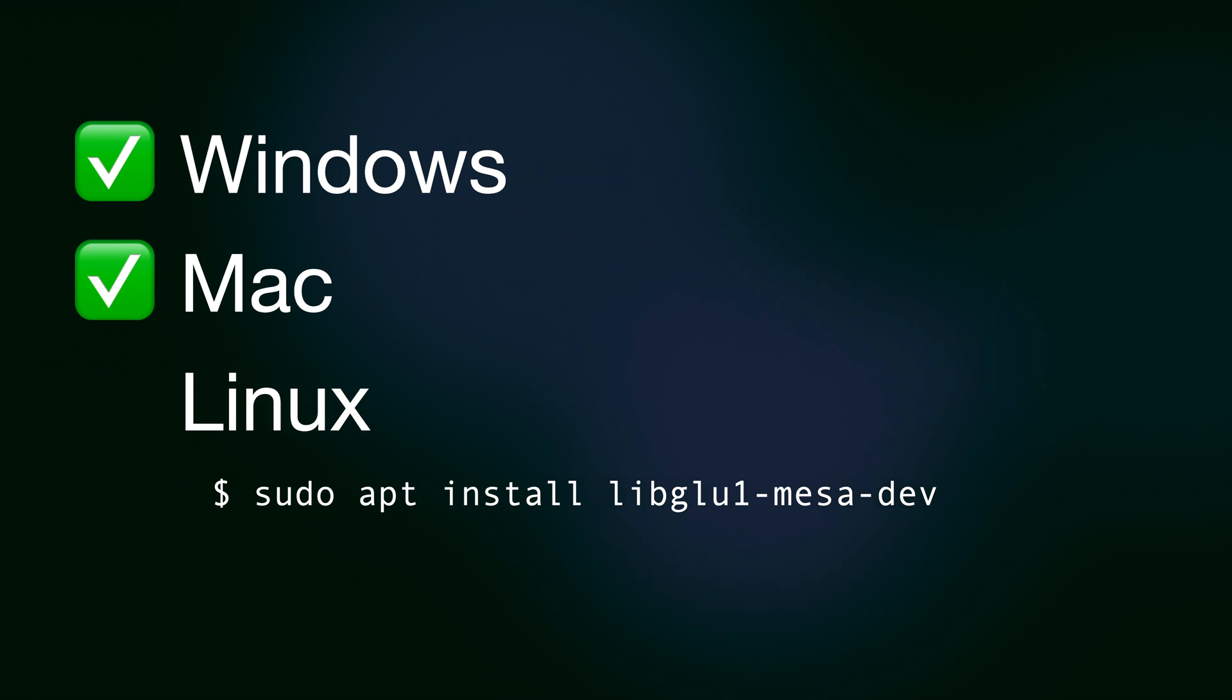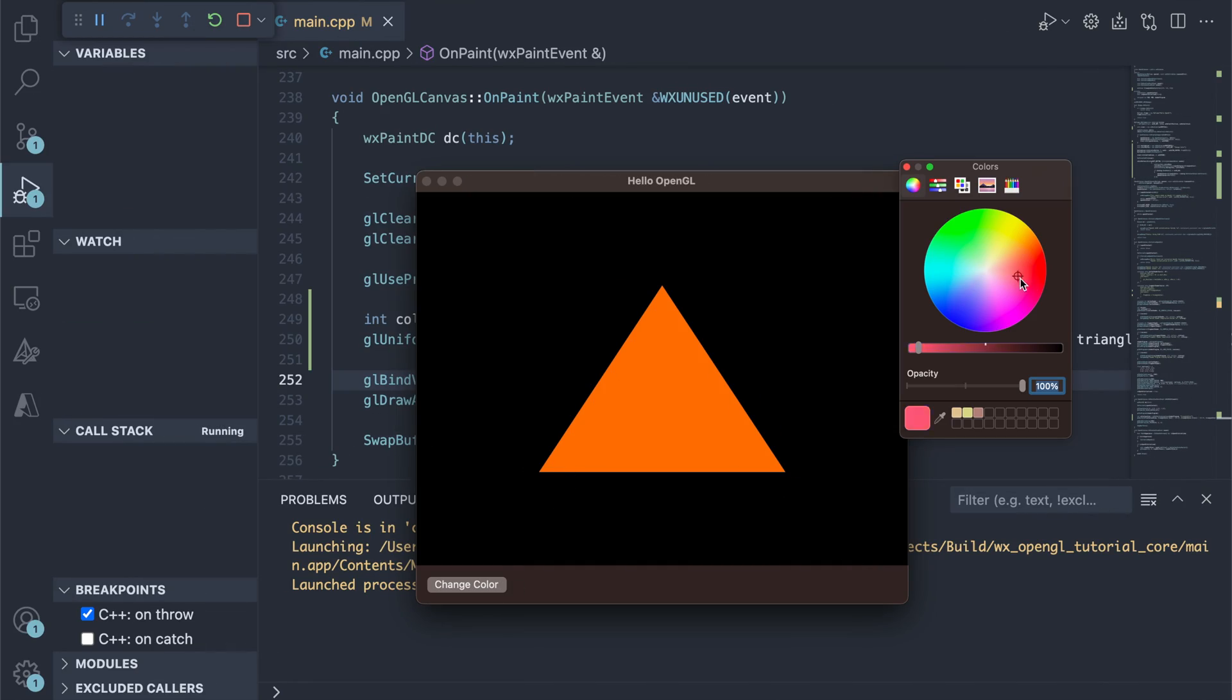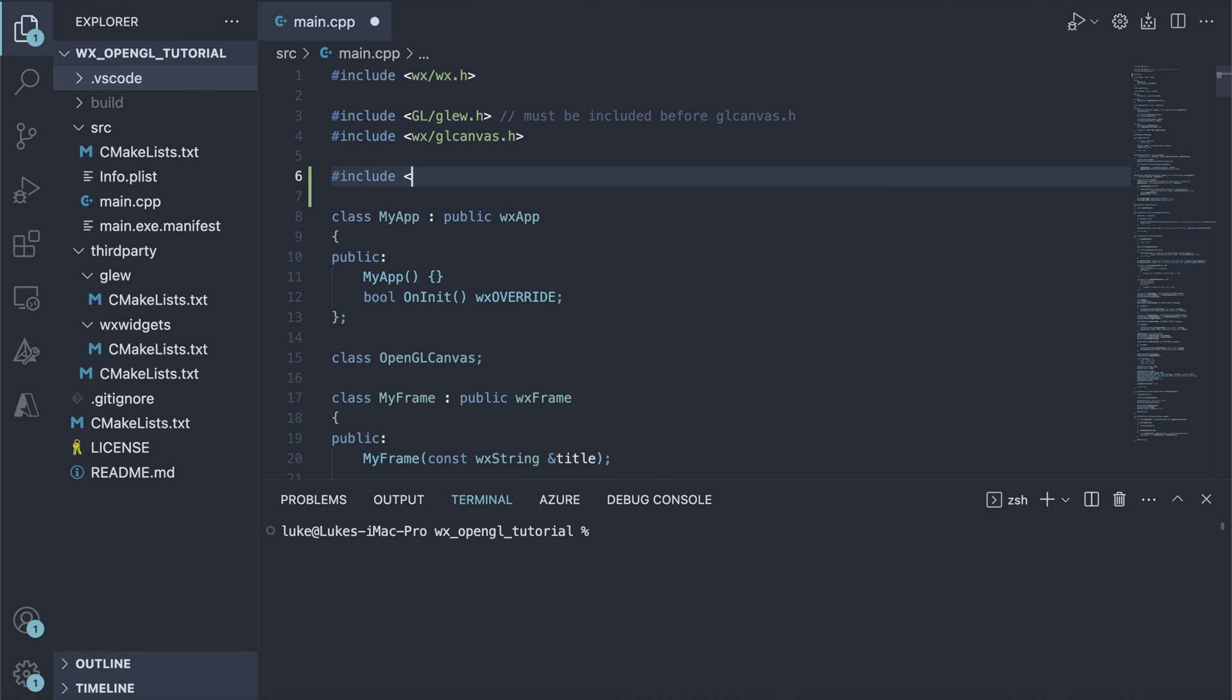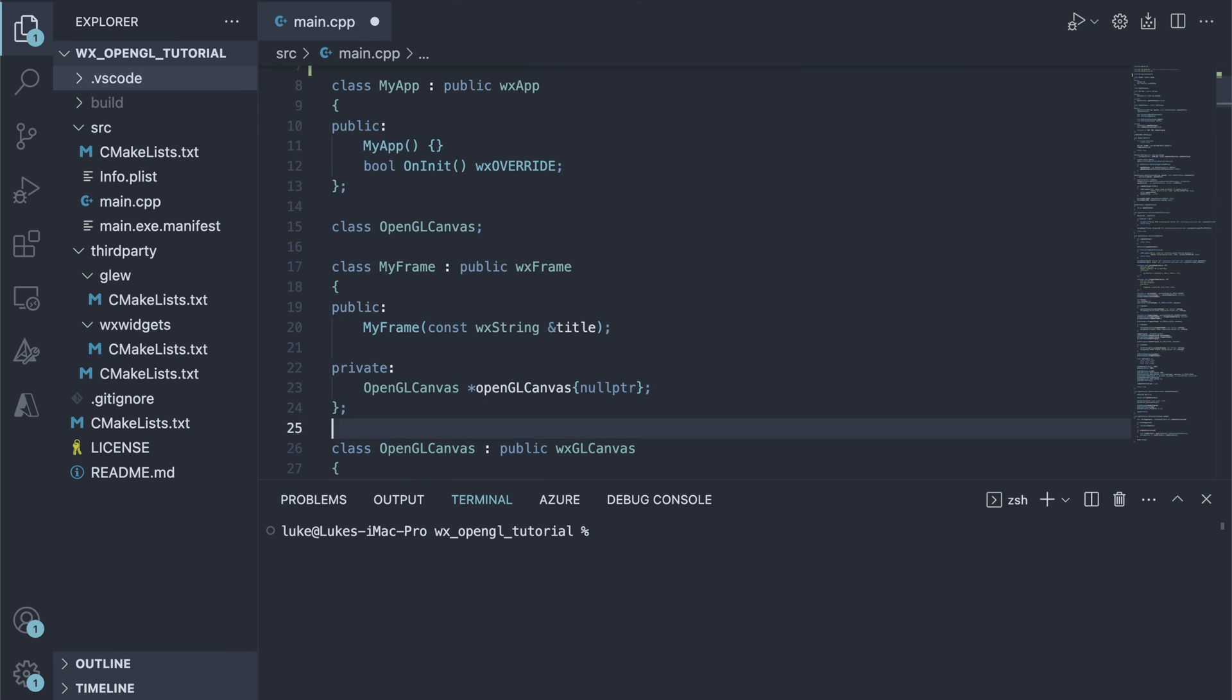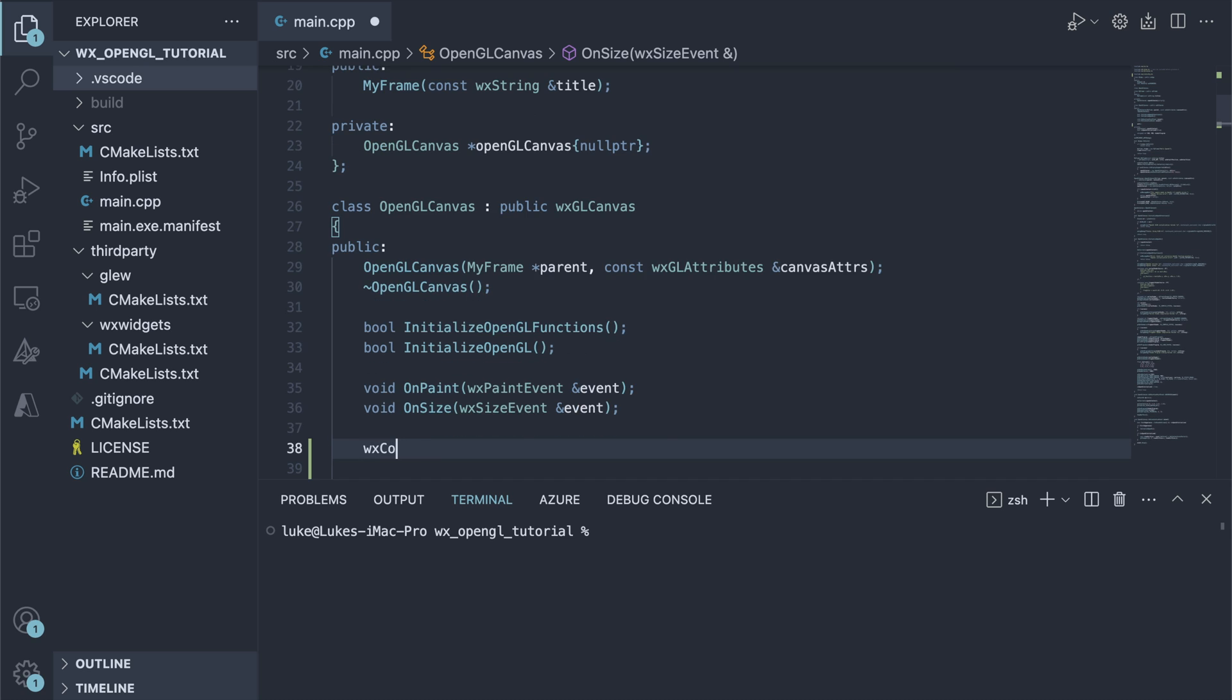Let's add a simple interaction to our app. For example, letting the user change the triangle's color. We need the color dialog header, the color variable, and a button to display the dialog.